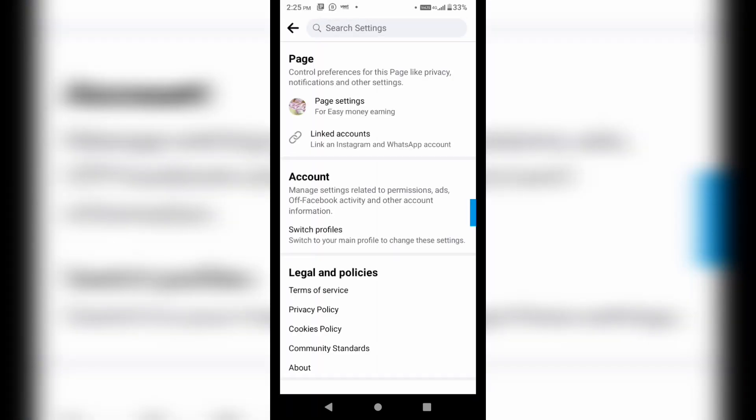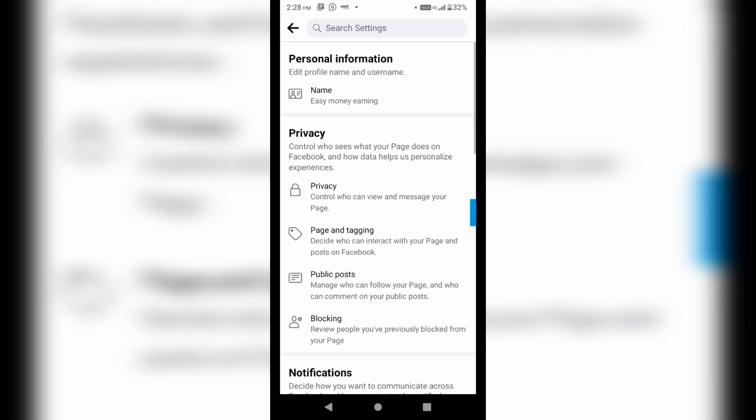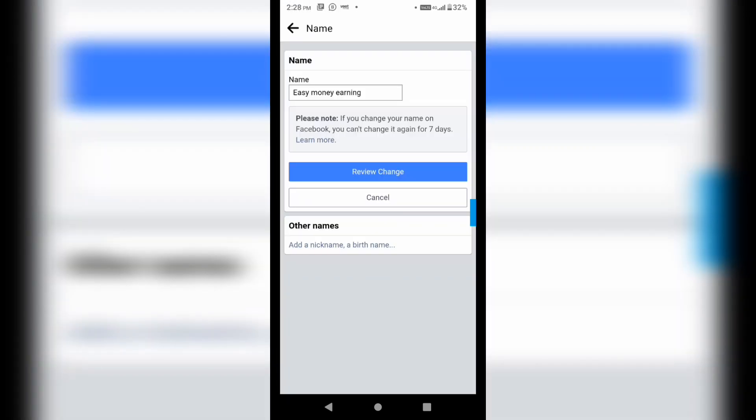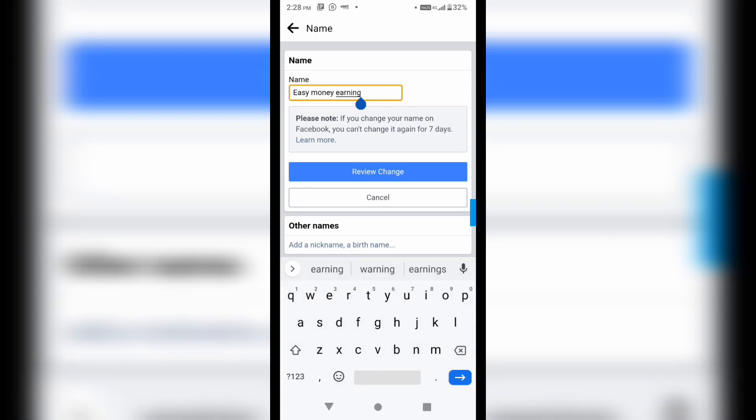And on setting, you can see that I am getting the option of page setting here. I will click on it. I will click on this. And here.